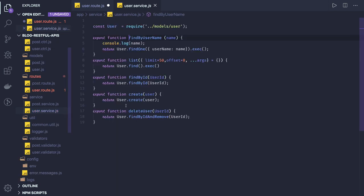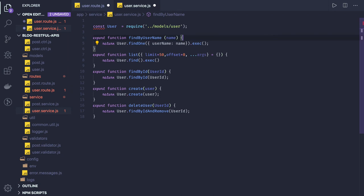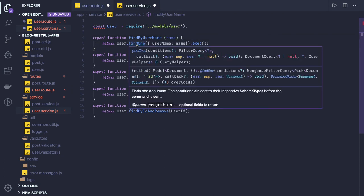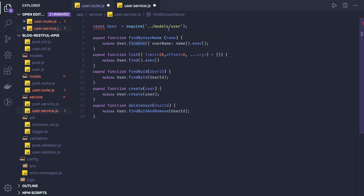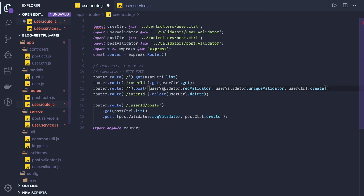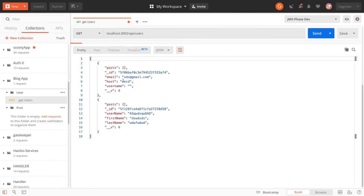This find by username - what it is doing is it's actually trying to find if user already exists in the database or not. Find one will return a single object, and here we are doing username and we are passing the name. So if you just try to see how it works, it's pretty much simple.